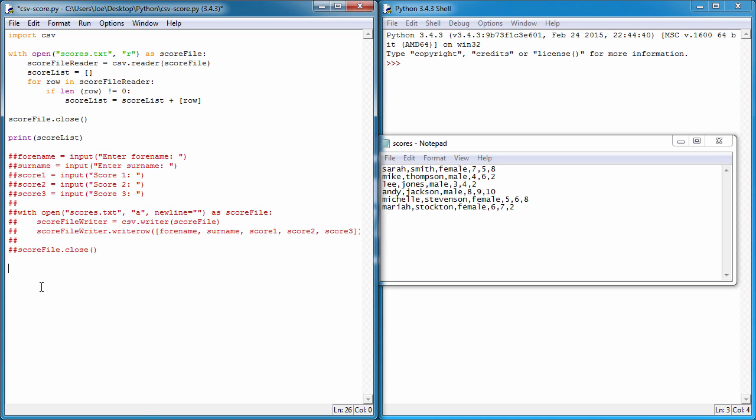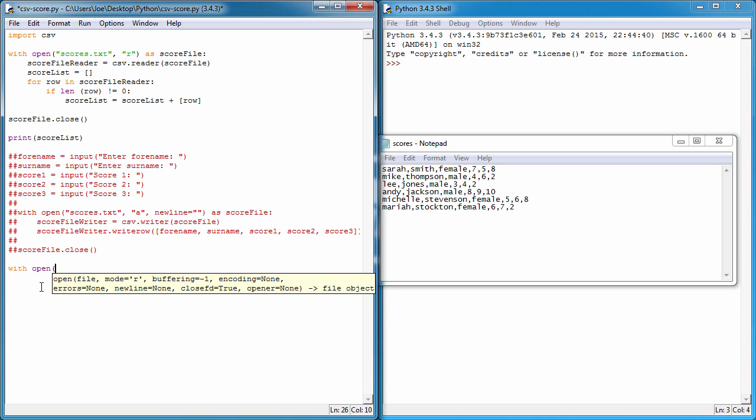What we need to do is open the file to read the contents of it. We always have to open the file to read the contents, so scores.txt, and the mode is going to be read because we only want to read the file.